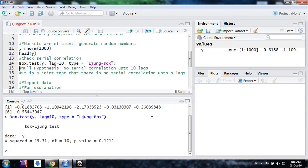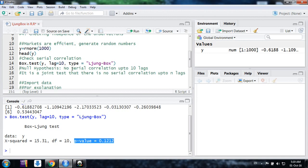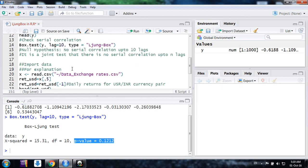The value of p is more than 0.05. It means we cannot reject the null of no serial correlation. So we say yes, there is no serial correlation because it's random data, so we know that there is no serial correlation. But now we come to the real data.